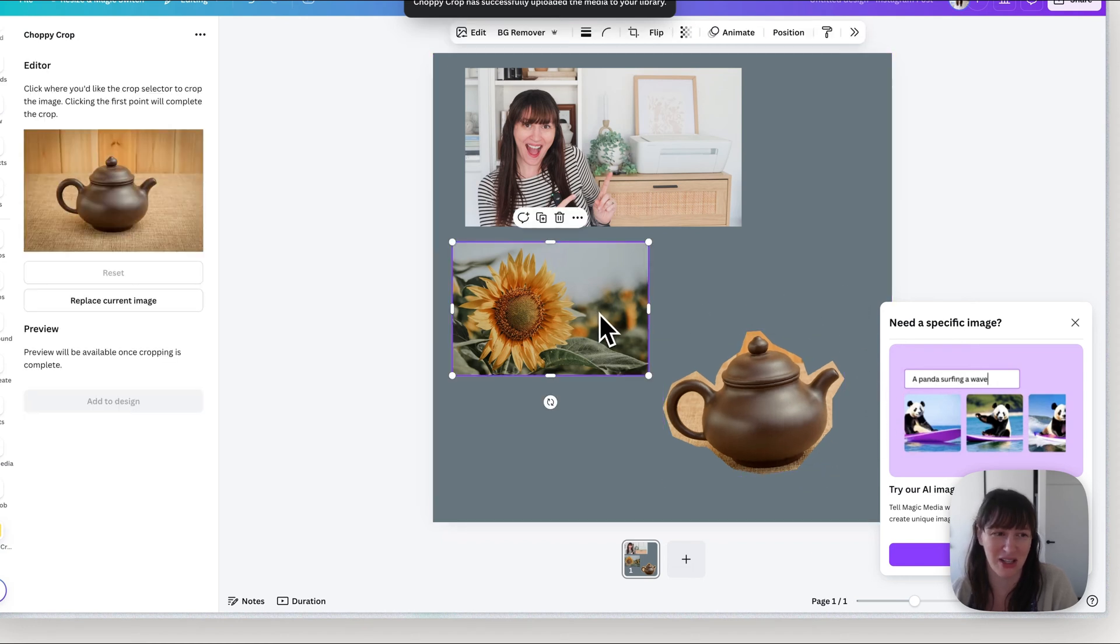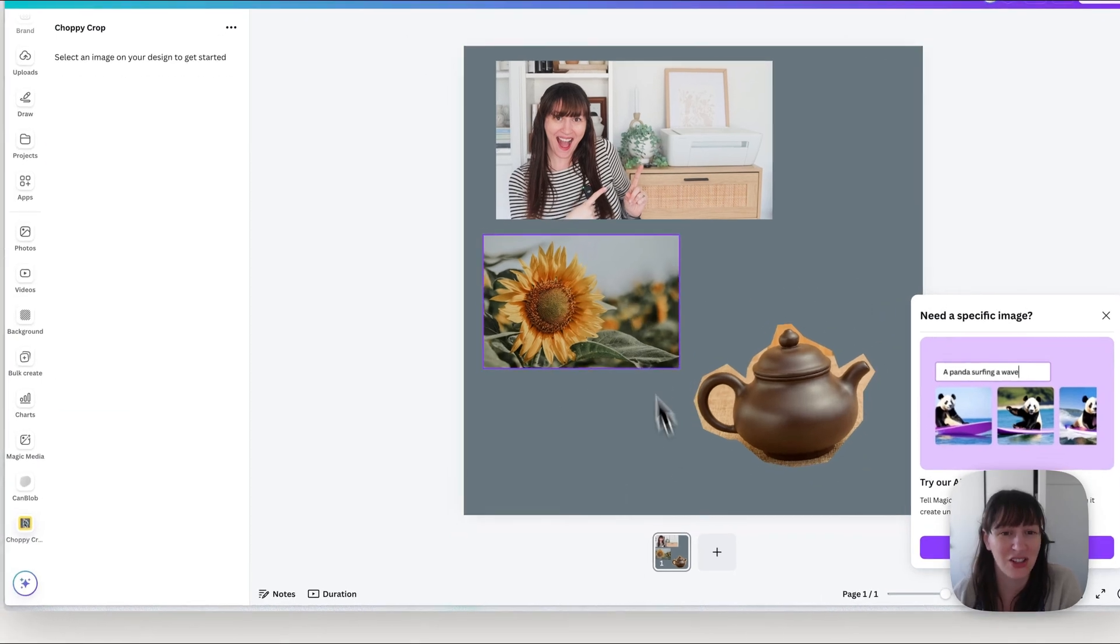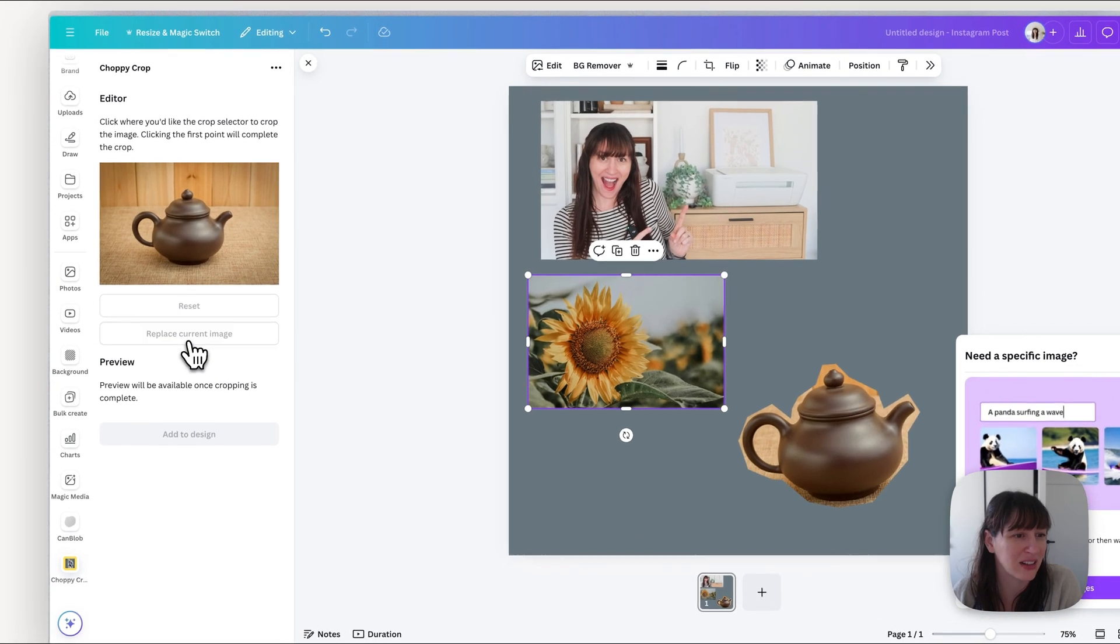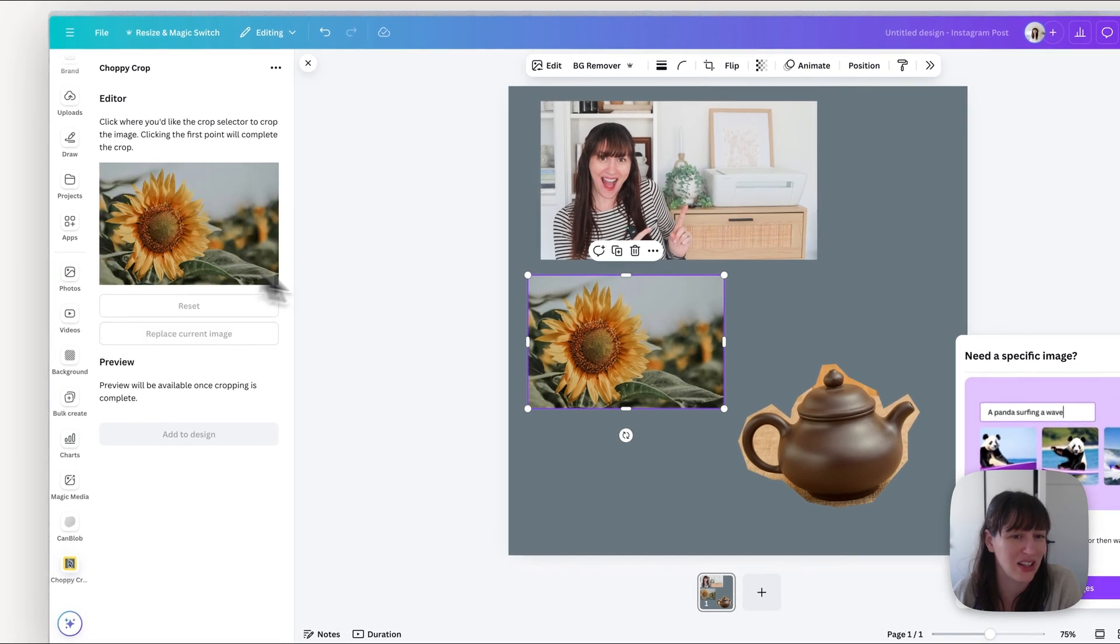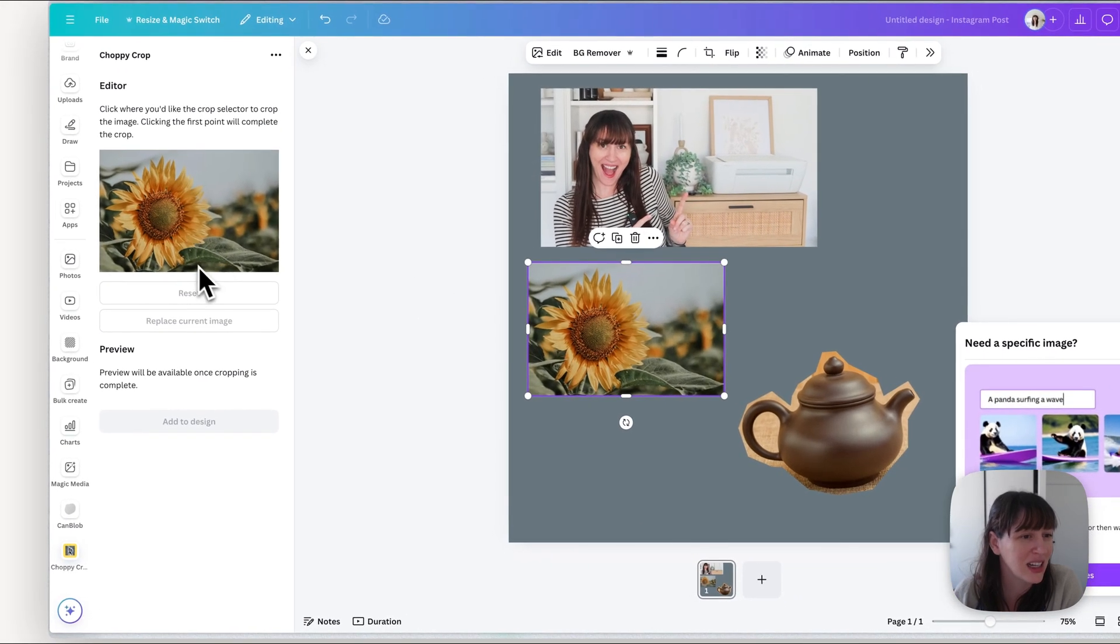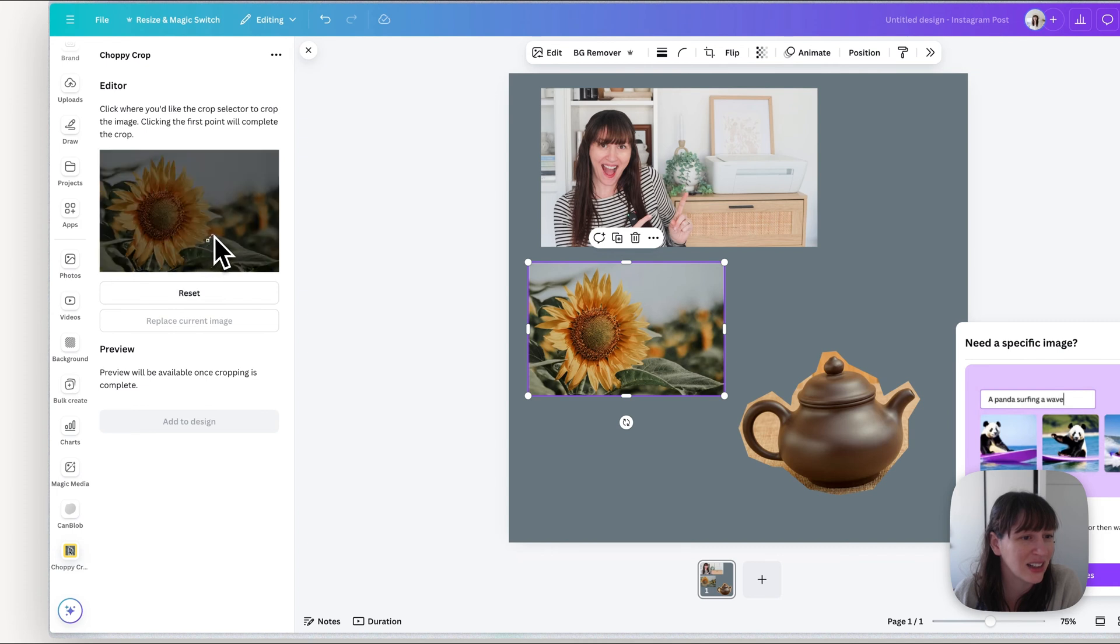So let's try it with another image. So let's try with this one. To do the next image we can click here replace current image. So now it's got the image that we've selected. We can again go around and choppy crop.